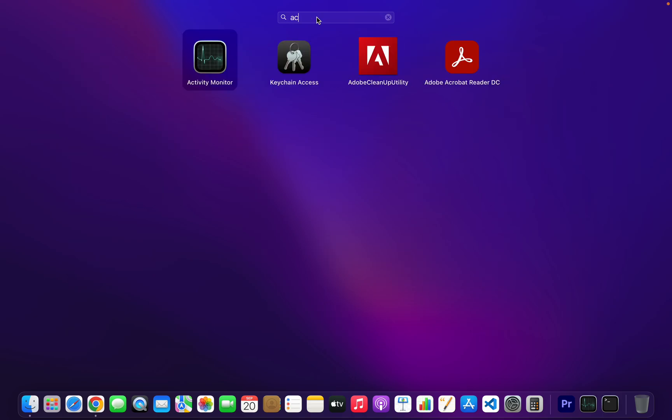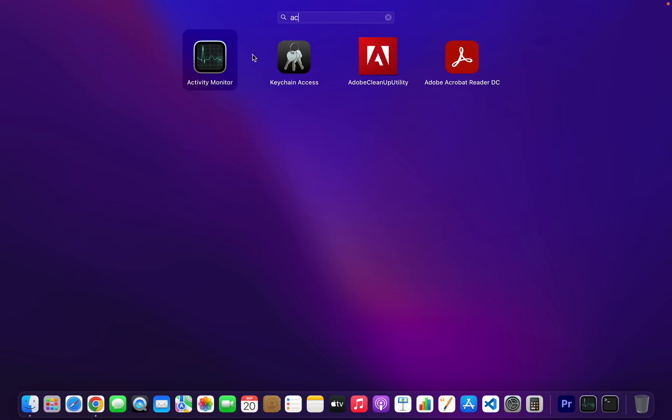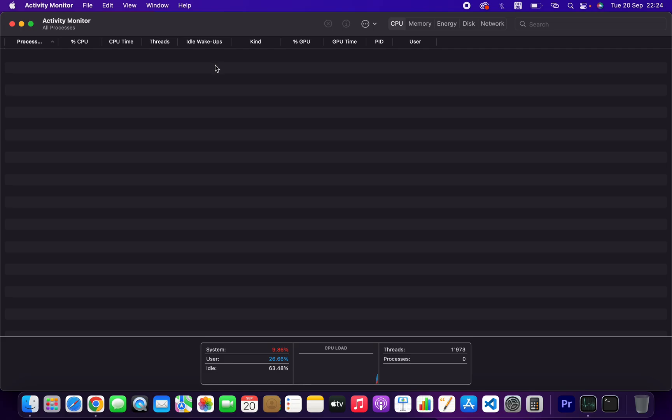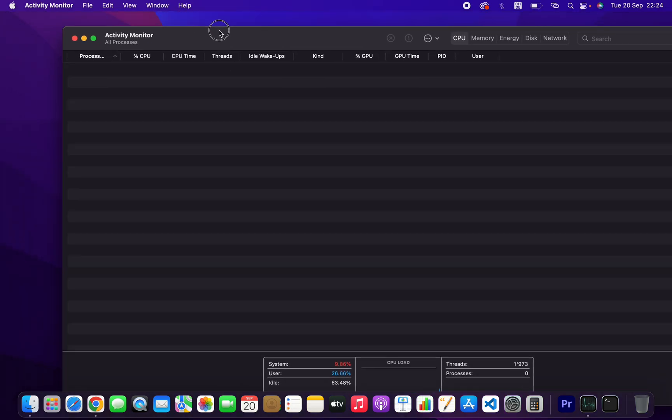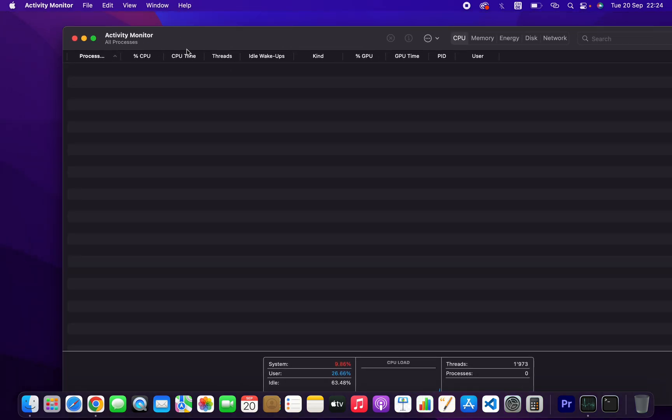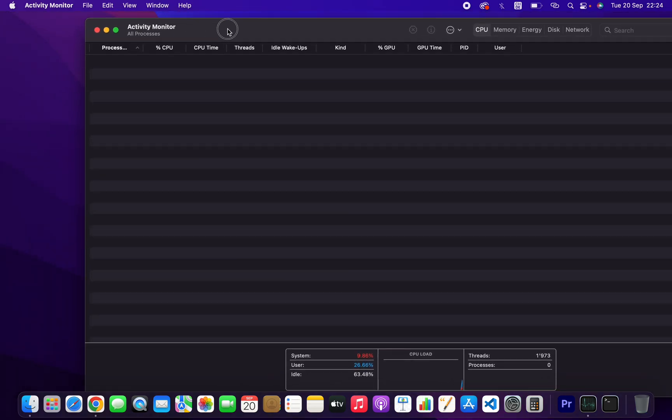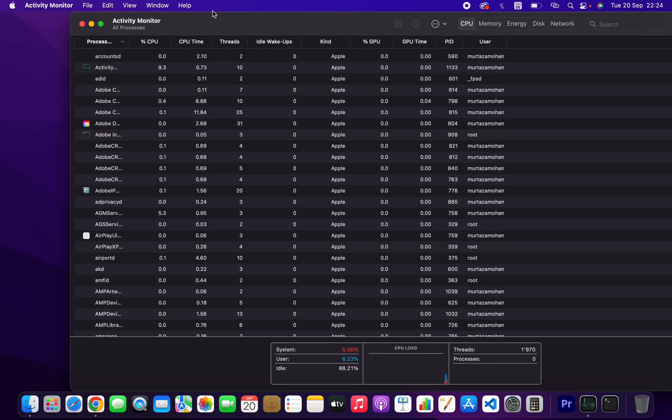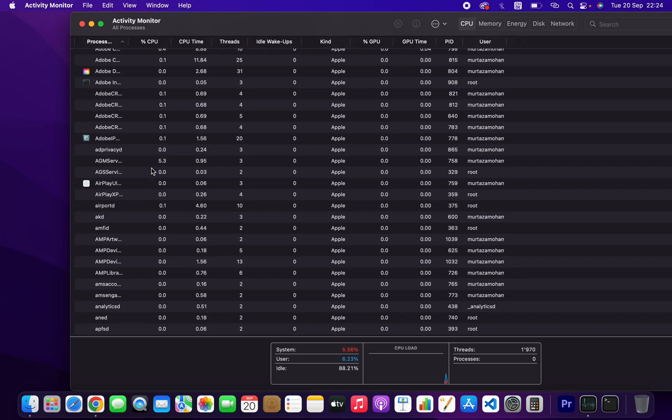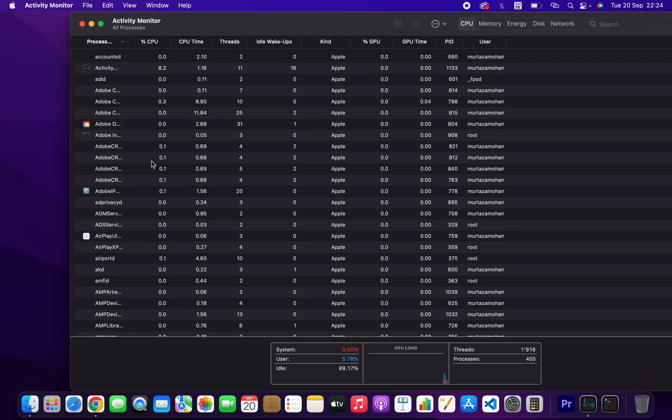Here you can see all the processes. The list shows the processes with their CPU usage percentage, CPU time, and other details.